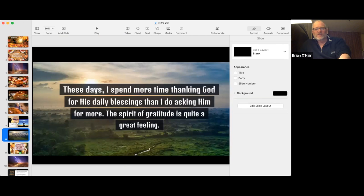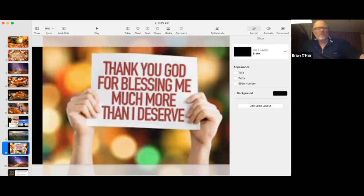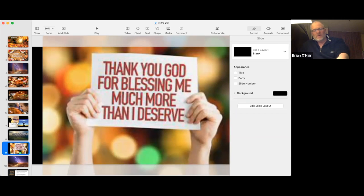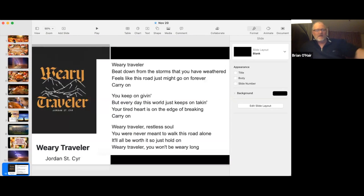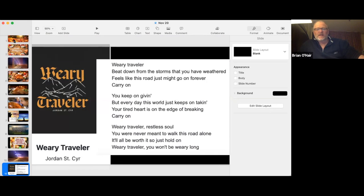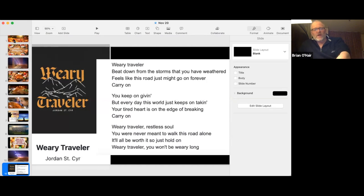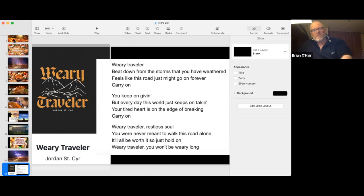Certainly there's so much to thank him for. And this one I can certainly relate to. He blesses me much more than I deserve, and that's what makes him such a wonderful God. Maybe you've heard this song, Weary Traveler by Jordan St. Cyr. It's a really powerful song, and I hope you get a chance to listen to that and look through the lyrics. I like there in the refrain, Weary Traveler, Restless Soul, you were never meant to walk this road alone. That is so true.